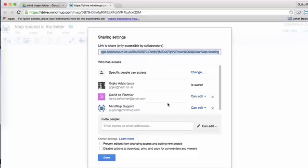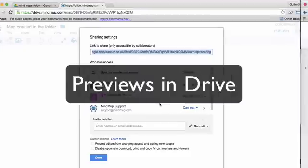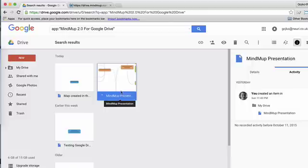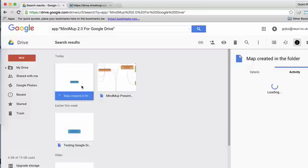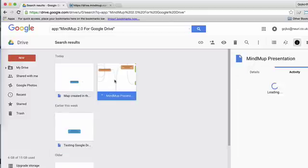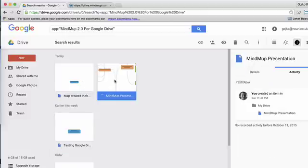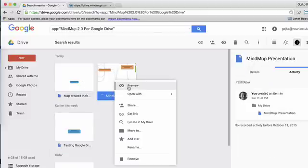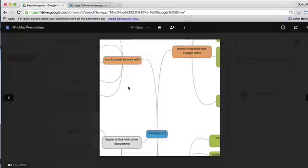Finally, to make it easier to know what you're working with, MindMup now shows previews as thumbnail pictures in Google Drive. So it's easier to spot maps, and it's easier for people that you share maps with to know what you're sharing, even before they set up MindMup.